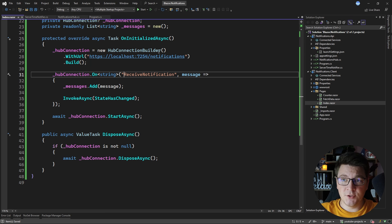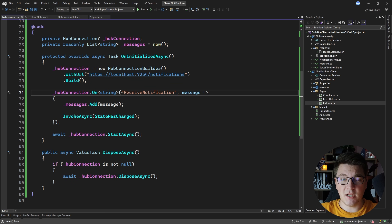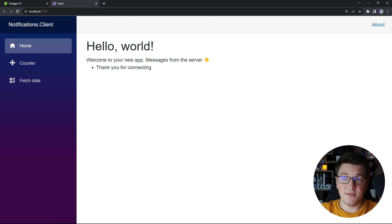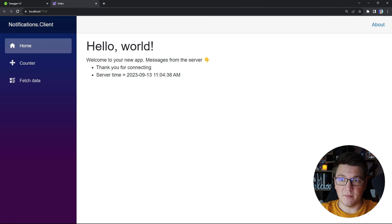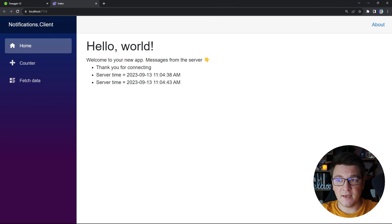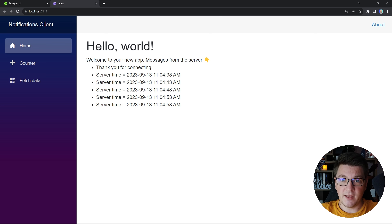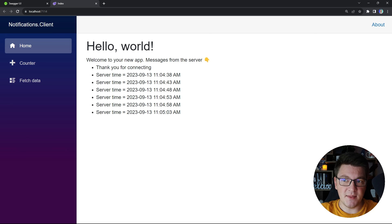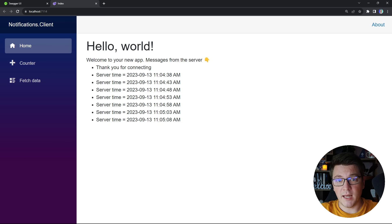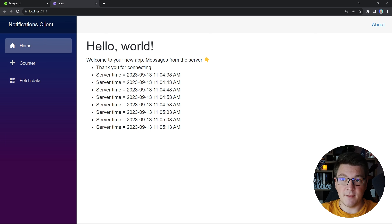Let's start the application and verify the connection between the Blazor client and the ASP.NET Core web API. You can see we got back the 'thank you for connecting' message from the NotificationsHub, which is sent on connection. And now we're receiving a message from the background job every five seconds telling us the current server time. The connection is working — however it has the disadvantage that we're broadcasting to all clients. It's much more powerful to send a message to a specific client, and I'm going to show you how to do this now.